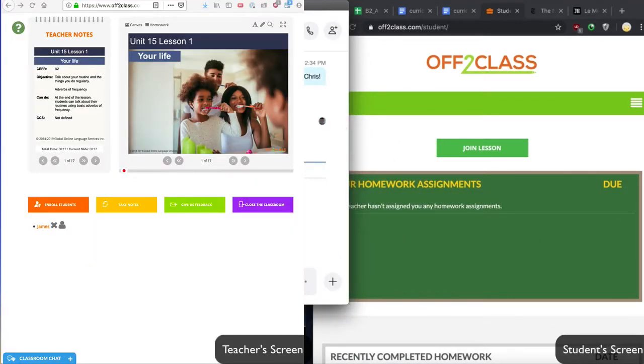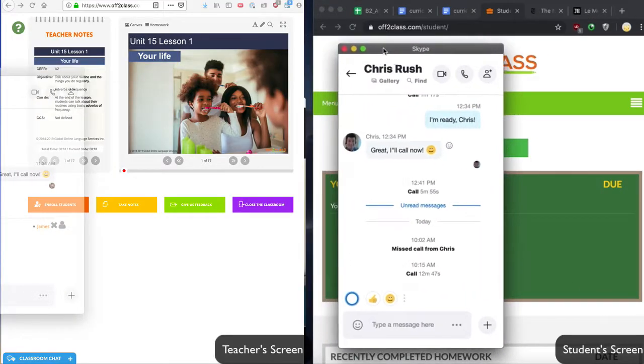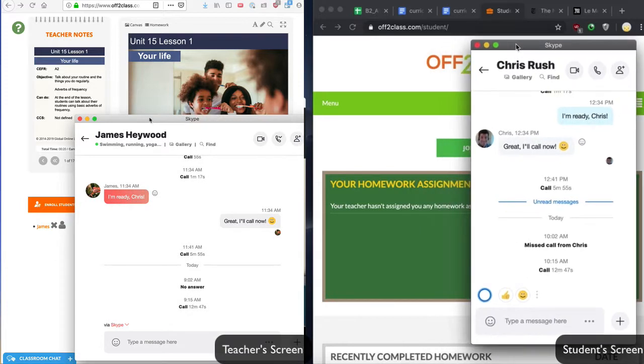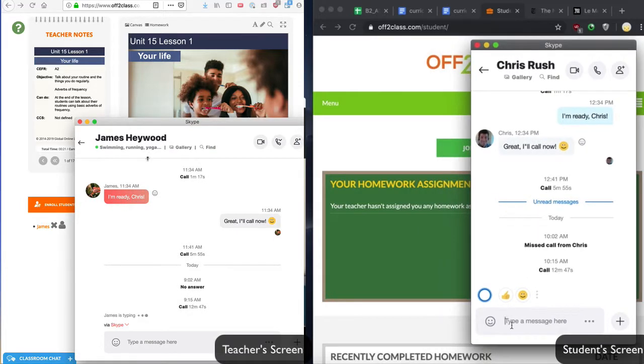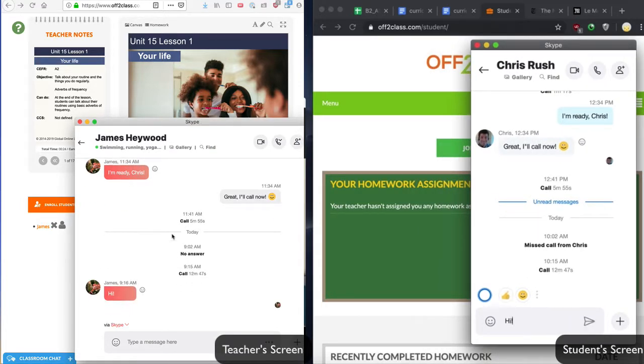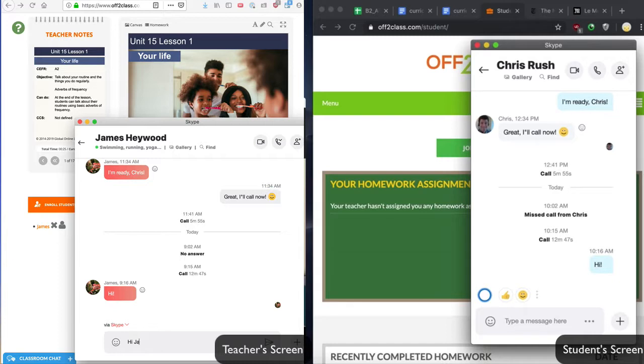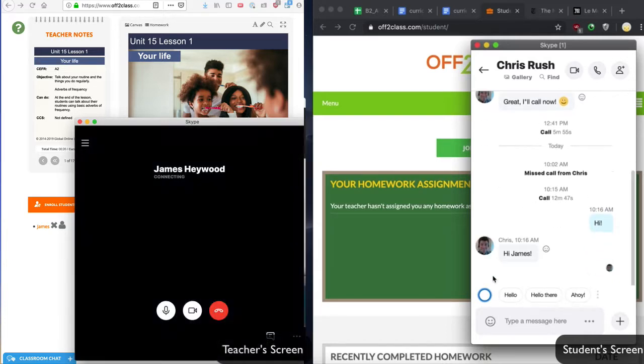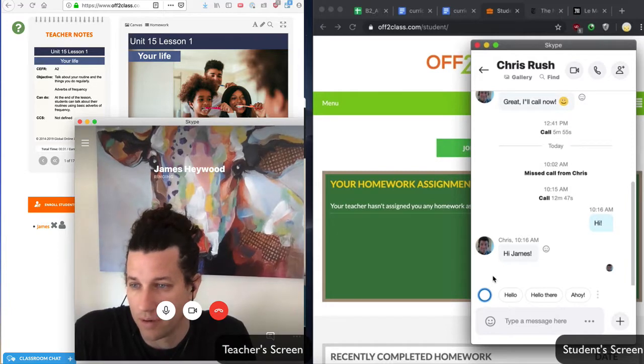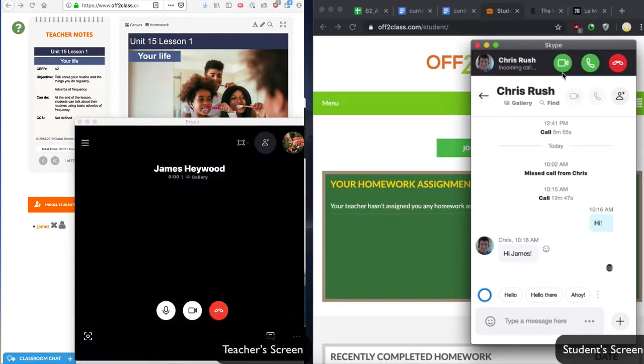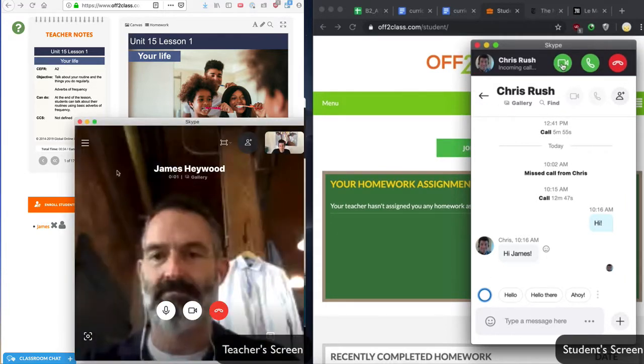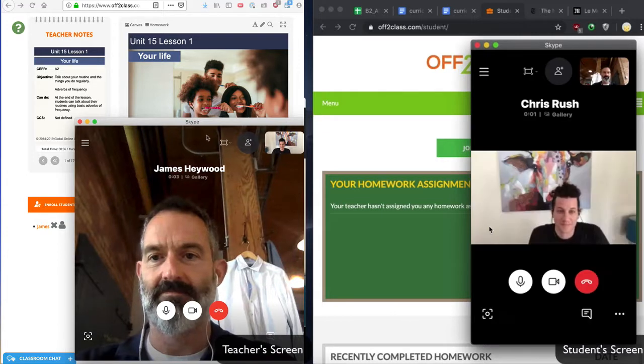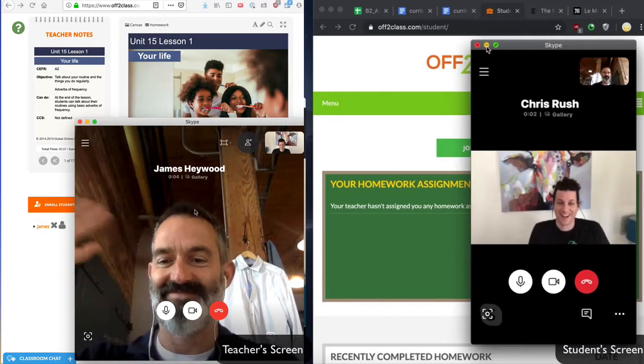When it's time for the lesson, I'll go to my Skype window and place a video call to my student, sending a quick message to confirm that my student is ready. Now that it's ringing, I can see myself and once my student answers, I'll see my student in the larger Skype window and I'll see myself in the corner.